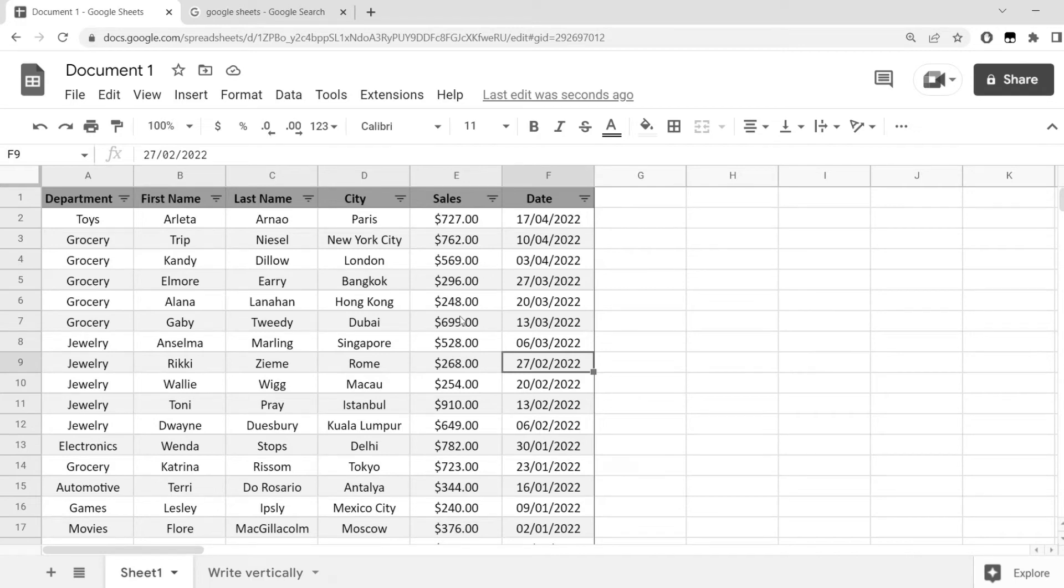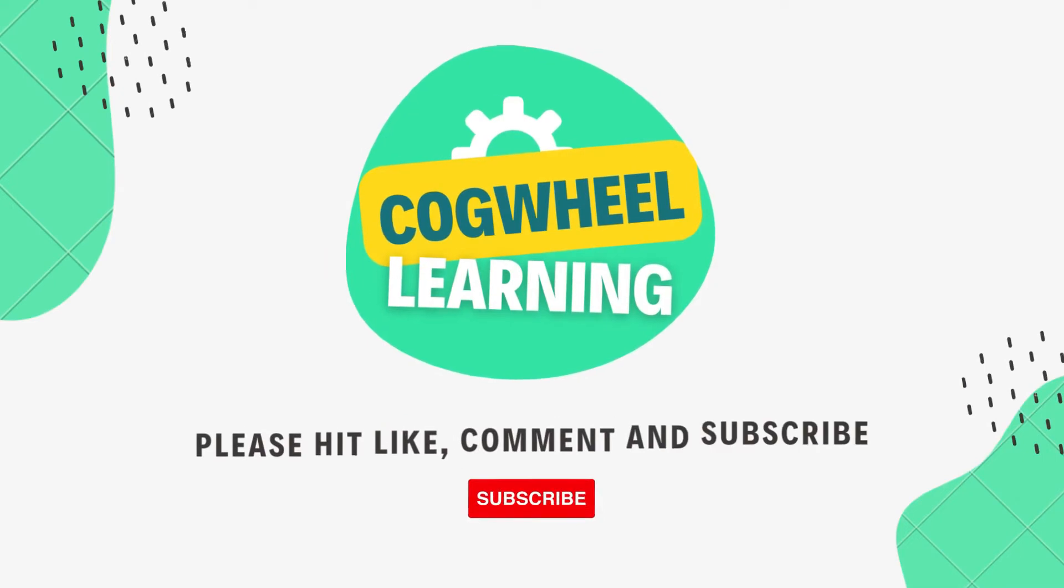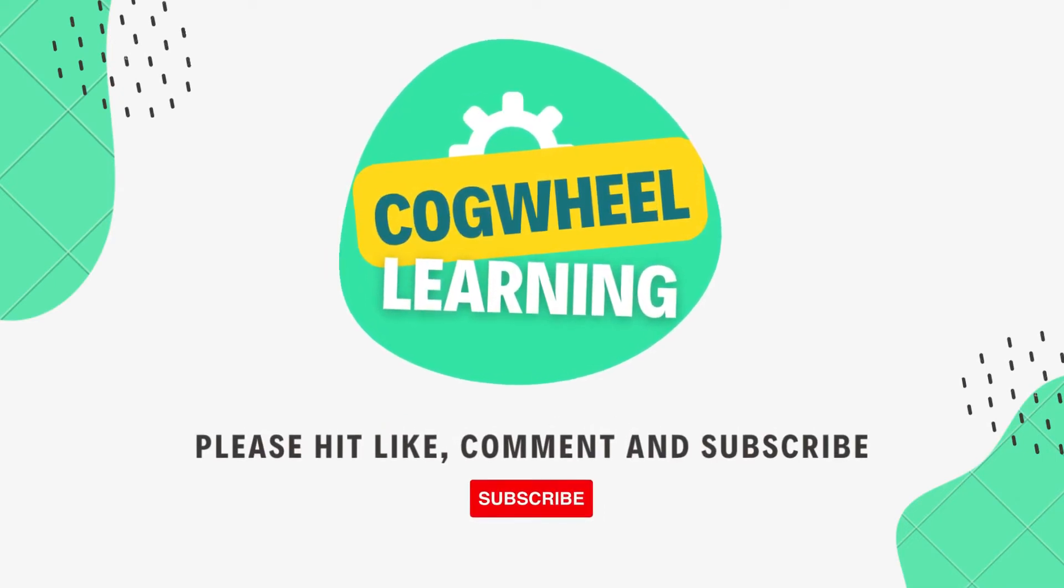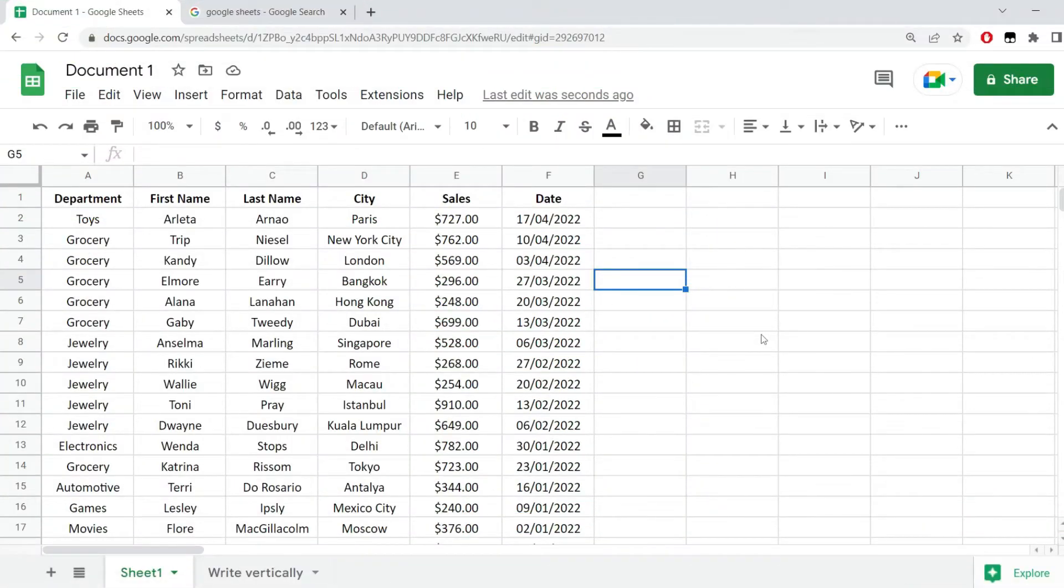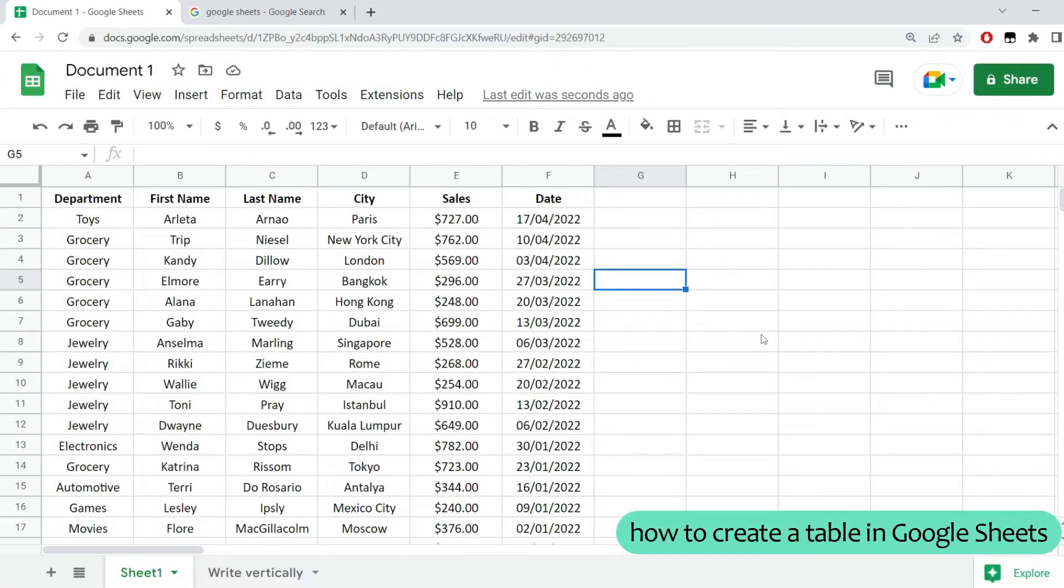This is how you get as close as possible to a table in Google Sheets. In this quick video, I'll show you how to create a table in Google Sheets.